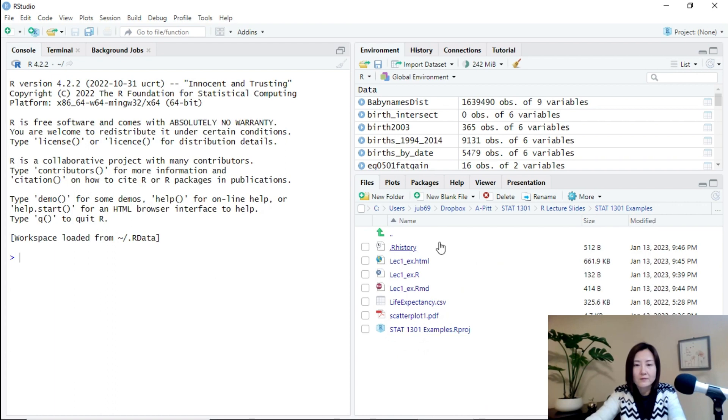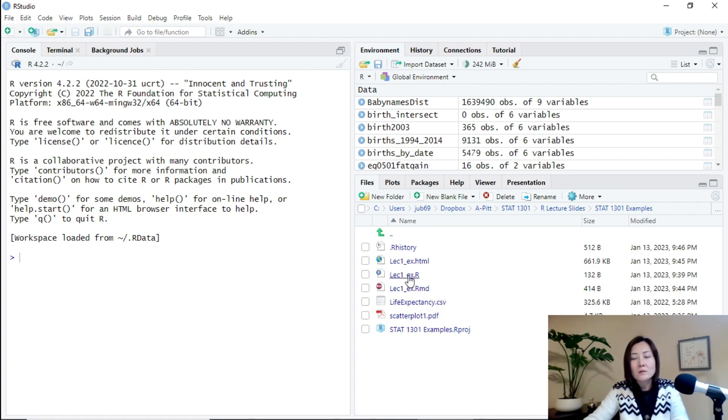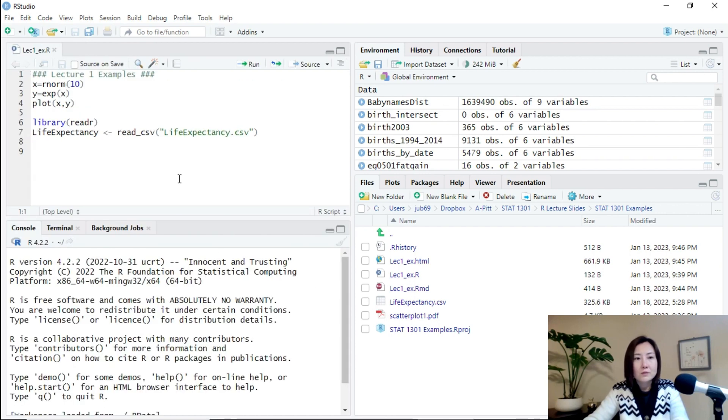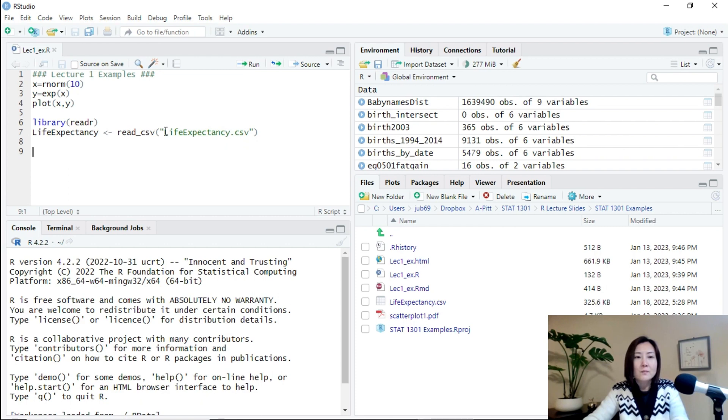And you open it, everything is here. And since in the code, for example, in the R script, when we read in data set, we only specify the file name without any directory.